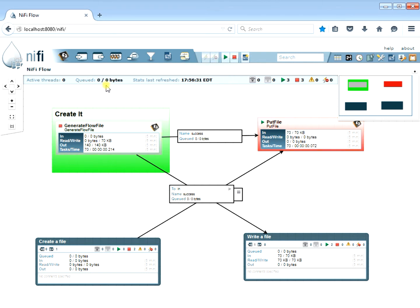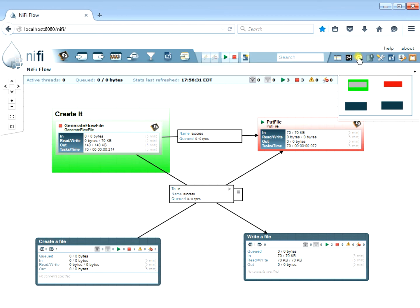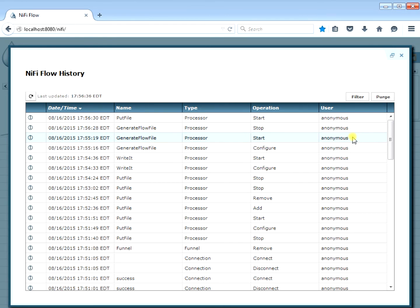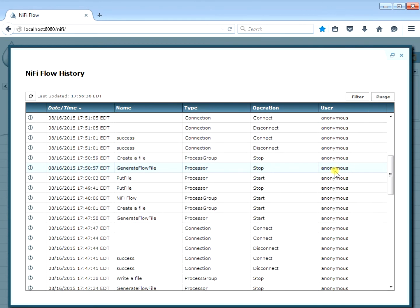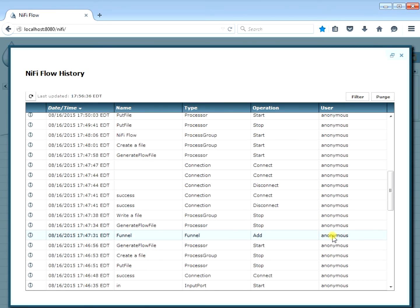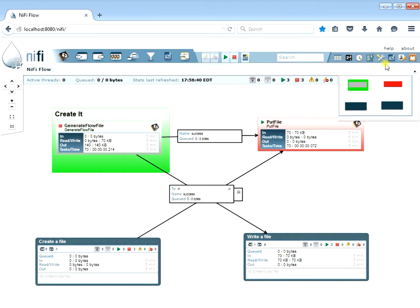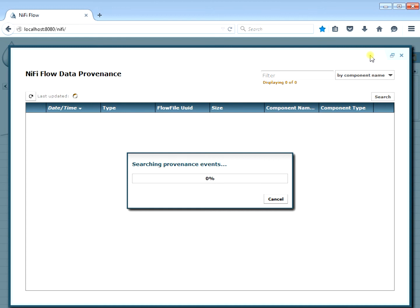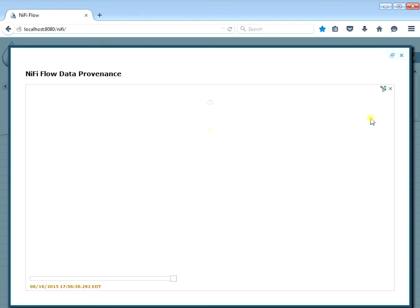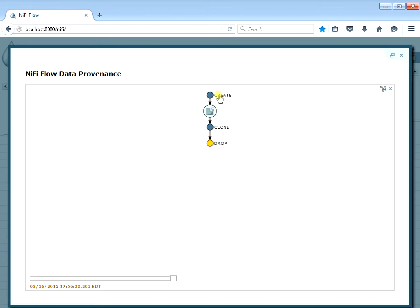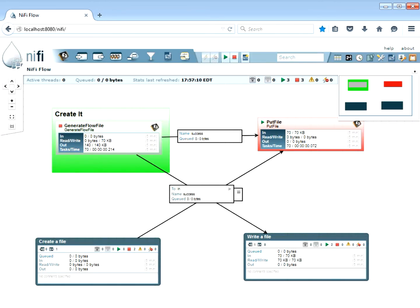NiFi history shows who modified your flows over time. It shows actions like creating or deleting a funnel, with the username — in this case 'anonymous.' It's a good way to track who has been modifying your flows. There's a later lesson on adding users. Provenance events are a whole other lesson but show how to track individual files as they flow through your system — for example, one file created and how it navigated through the system.